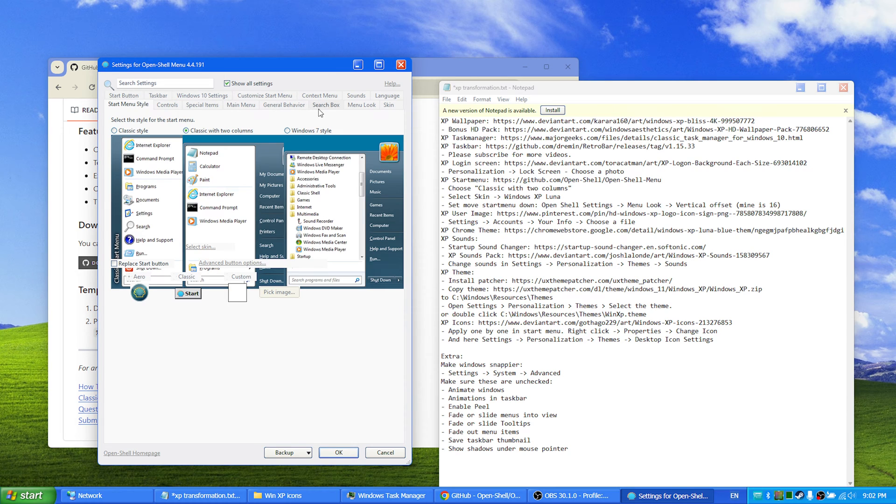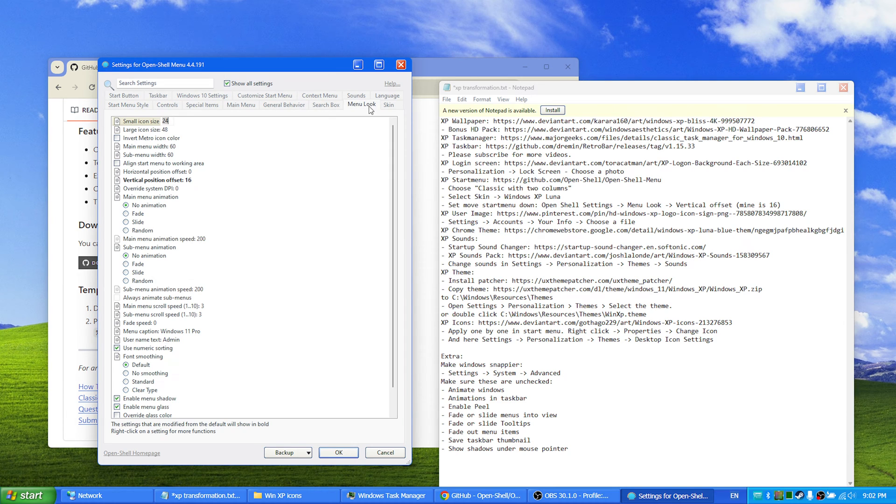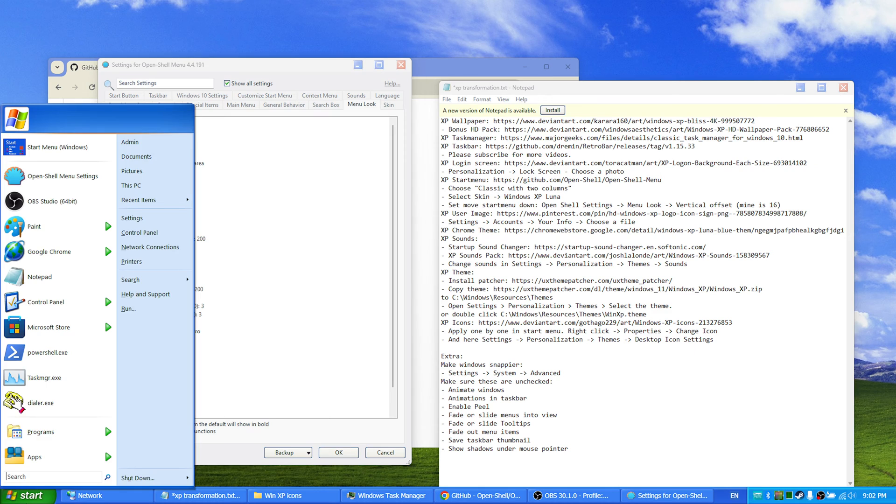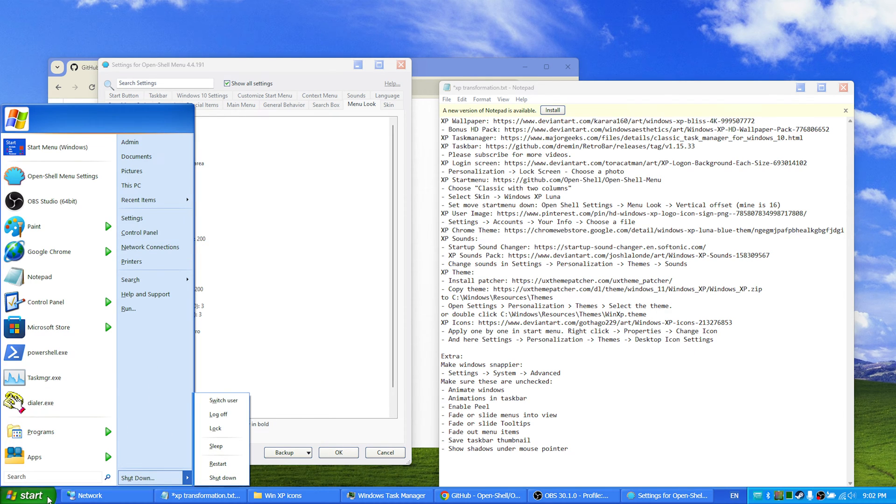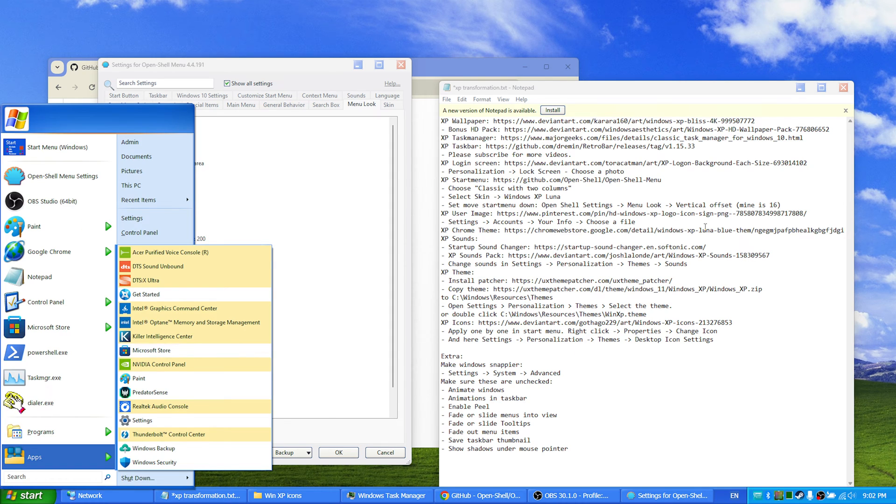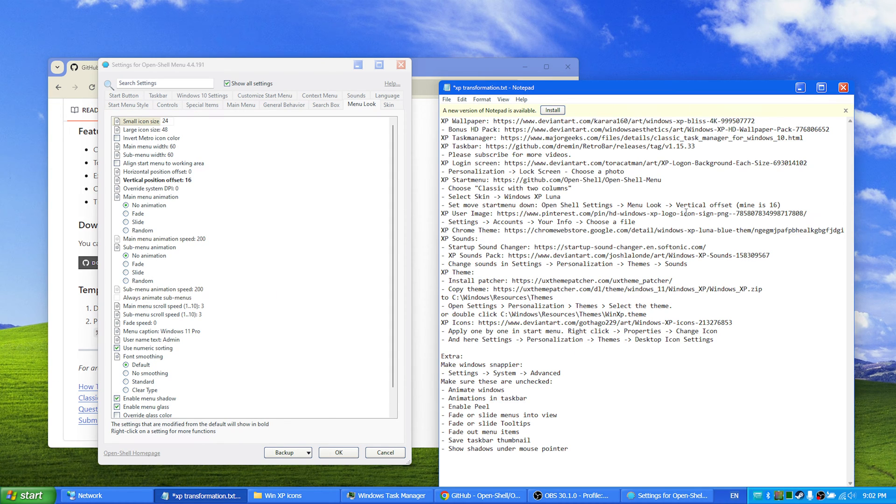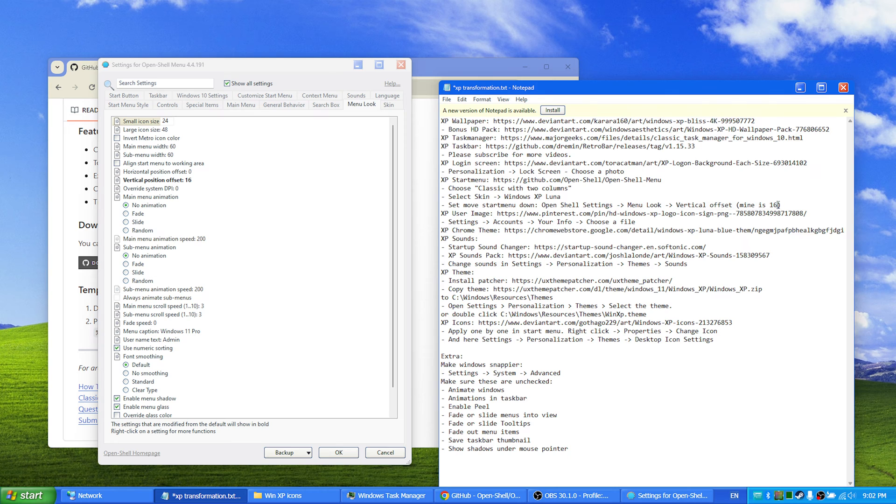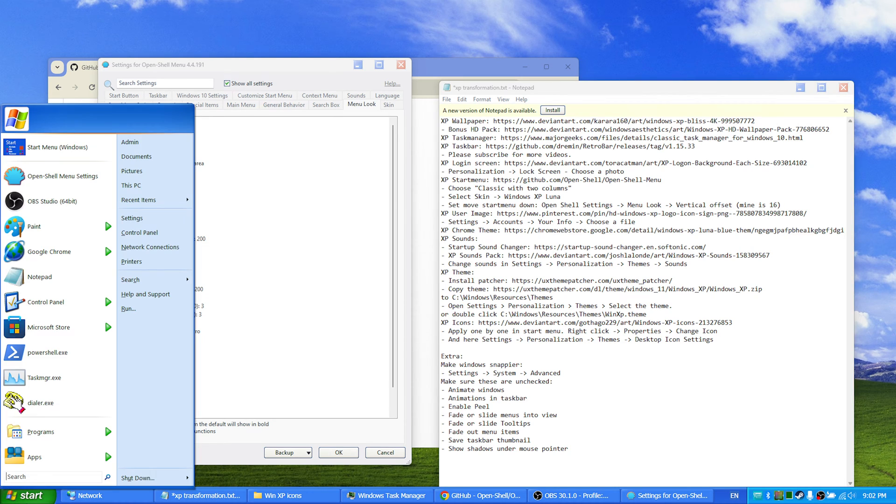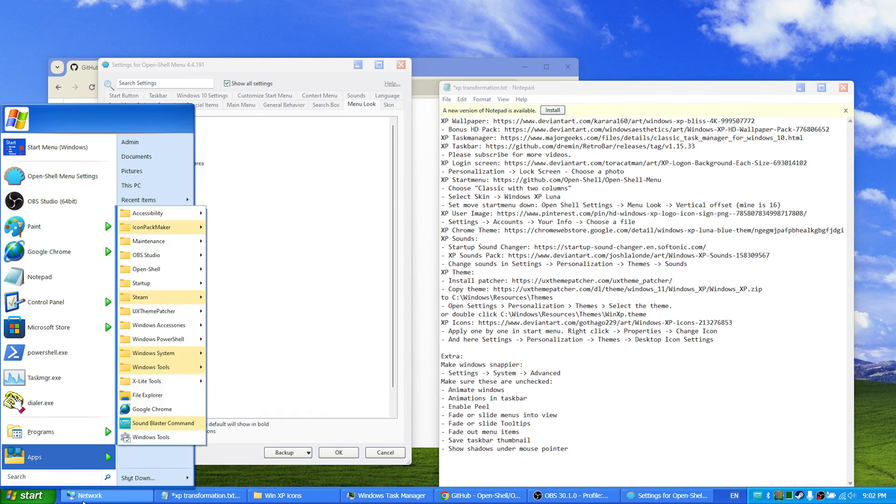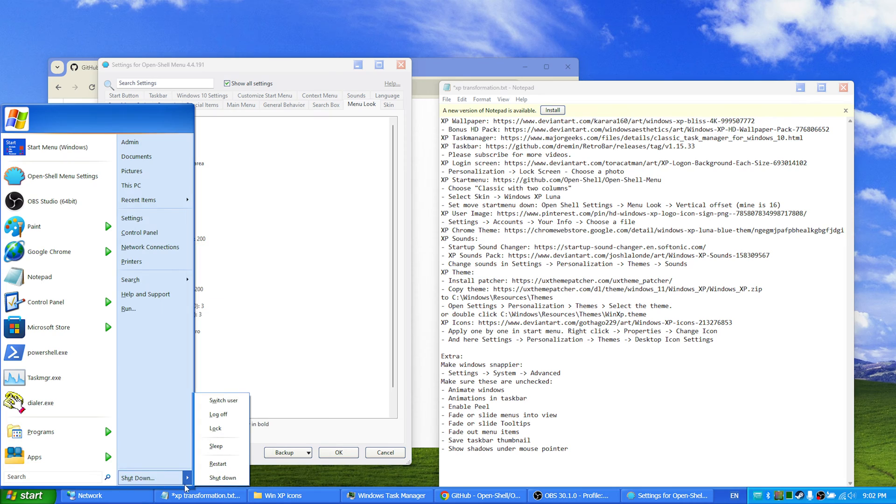Menu look, and in order to get the start menu to be placed exactly above the taskbar, we have to set a vertical offset. Mine is set at 16. This fits perfectly when my resolution is